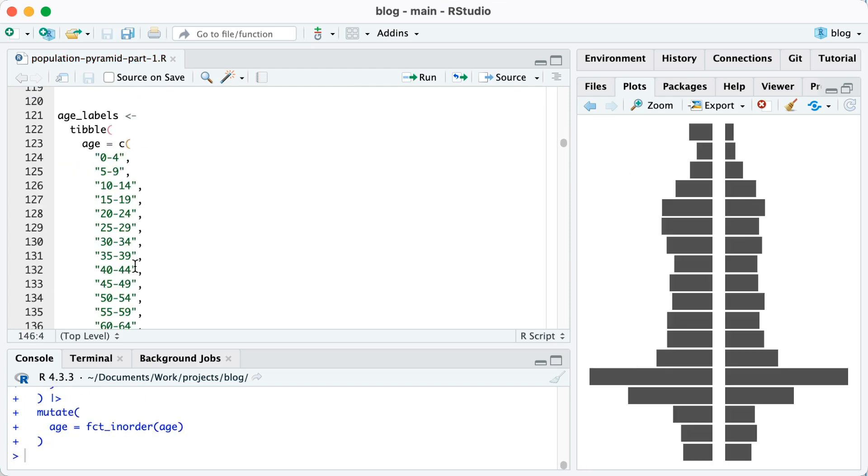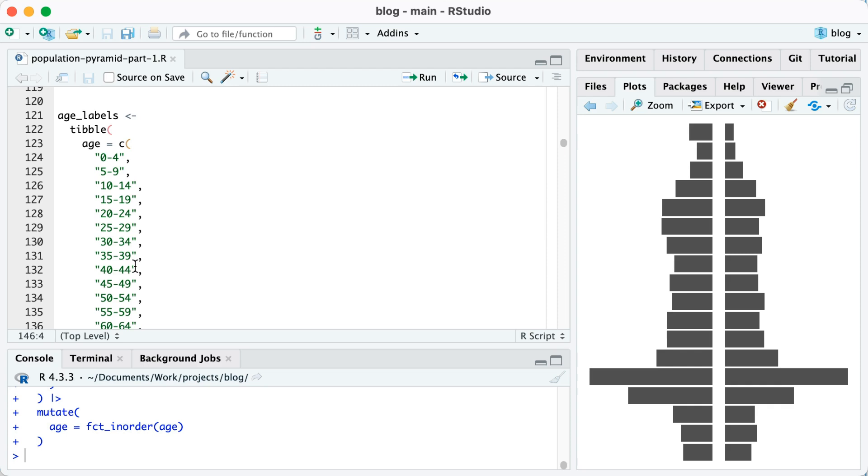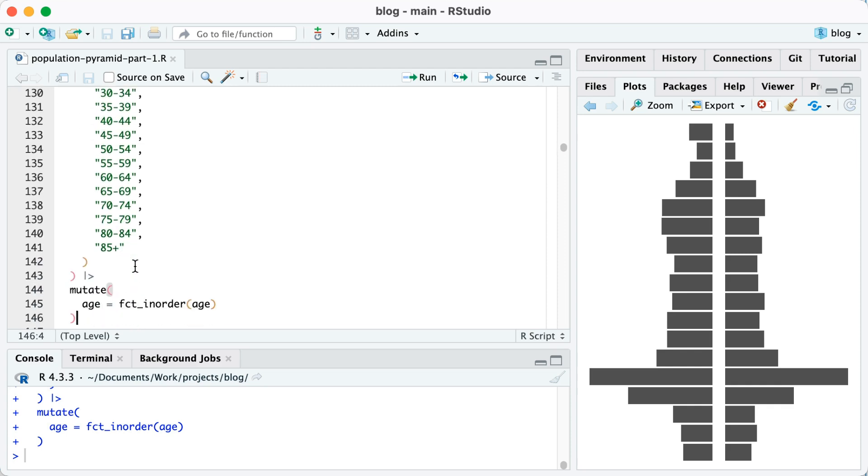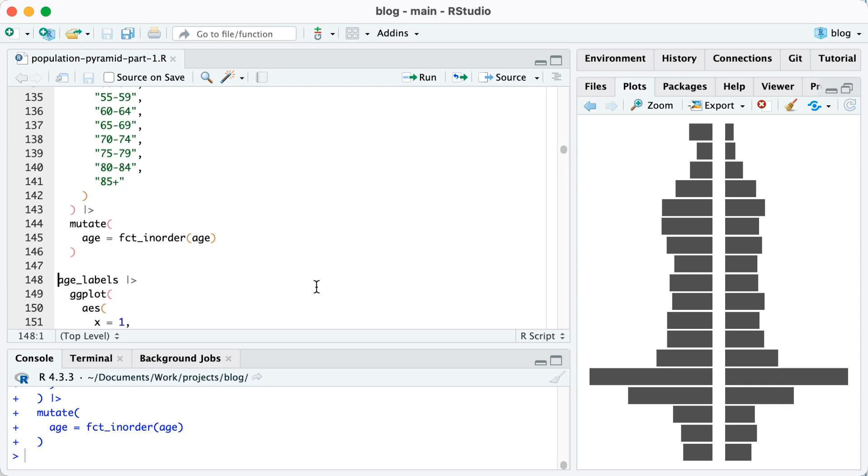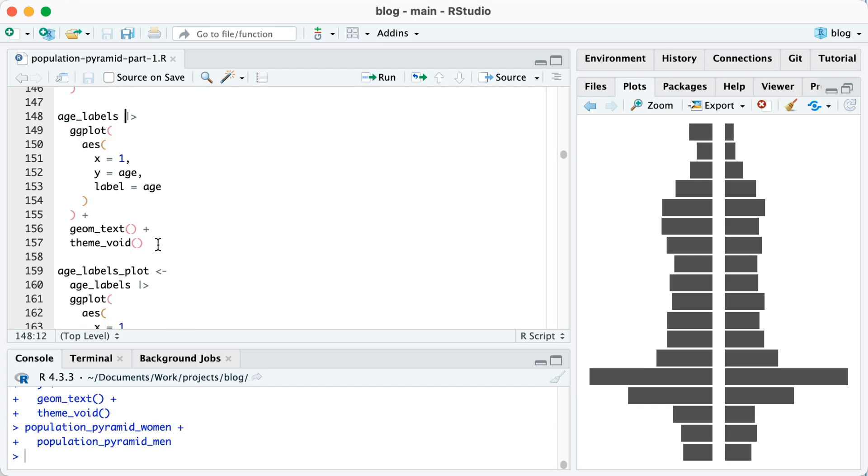Next, I'm going to create the age labels. I'm going to manually create a tibble in order to do that. And then at the end, I'm going to use that fct_inorder trick in order to make them appear in line. So I'm going to save that object as age labels. After I've created age labels, I'm just going to pipe that into ggplot. This will just create the inner portion of the plot that I want with those age labels.